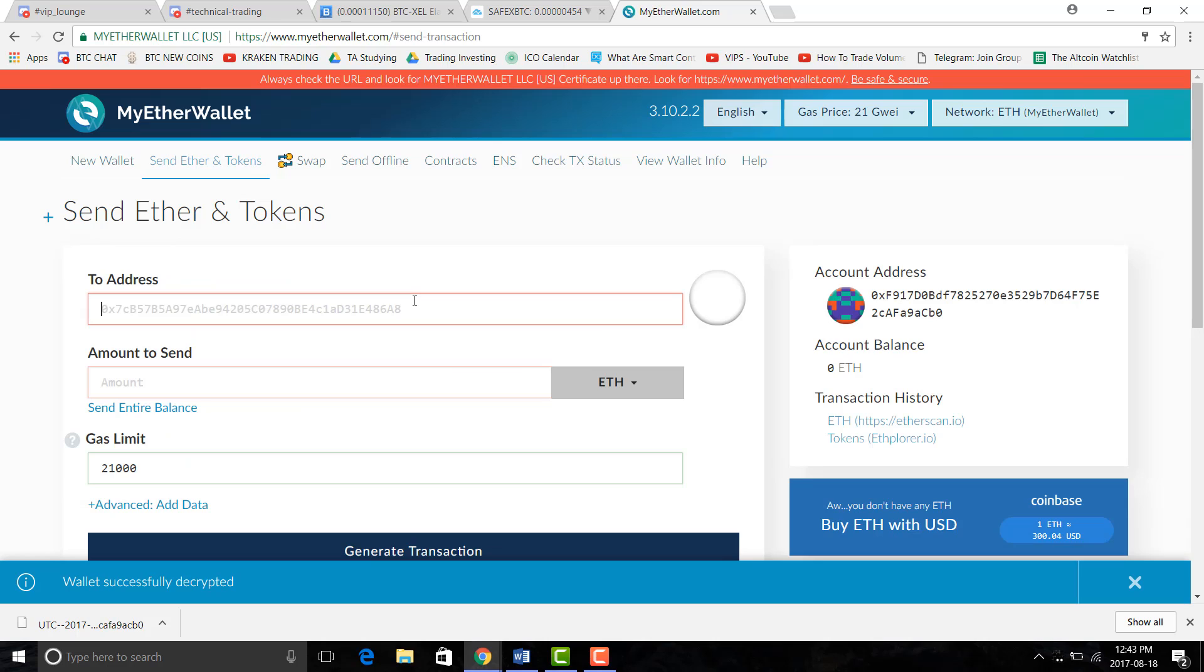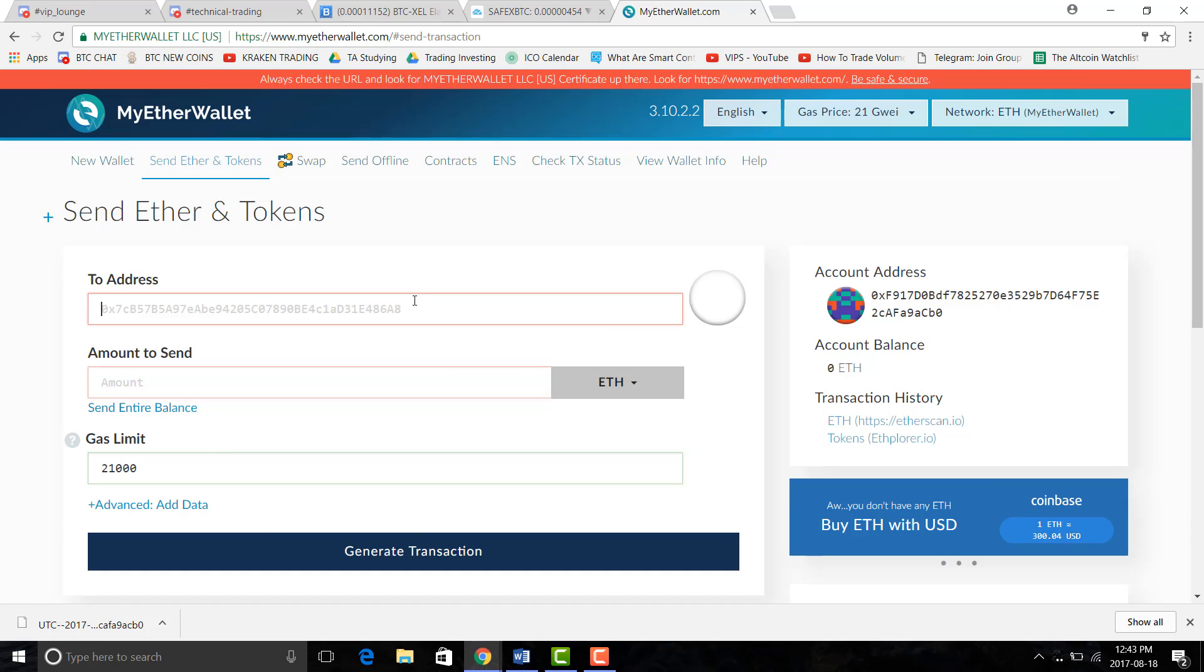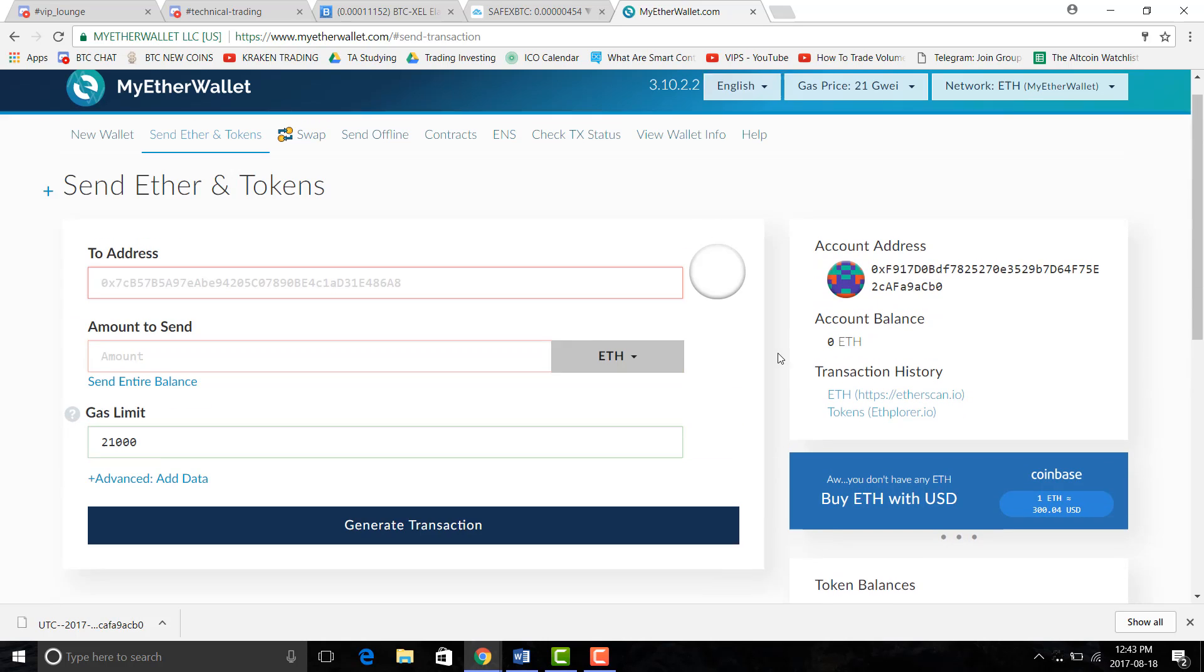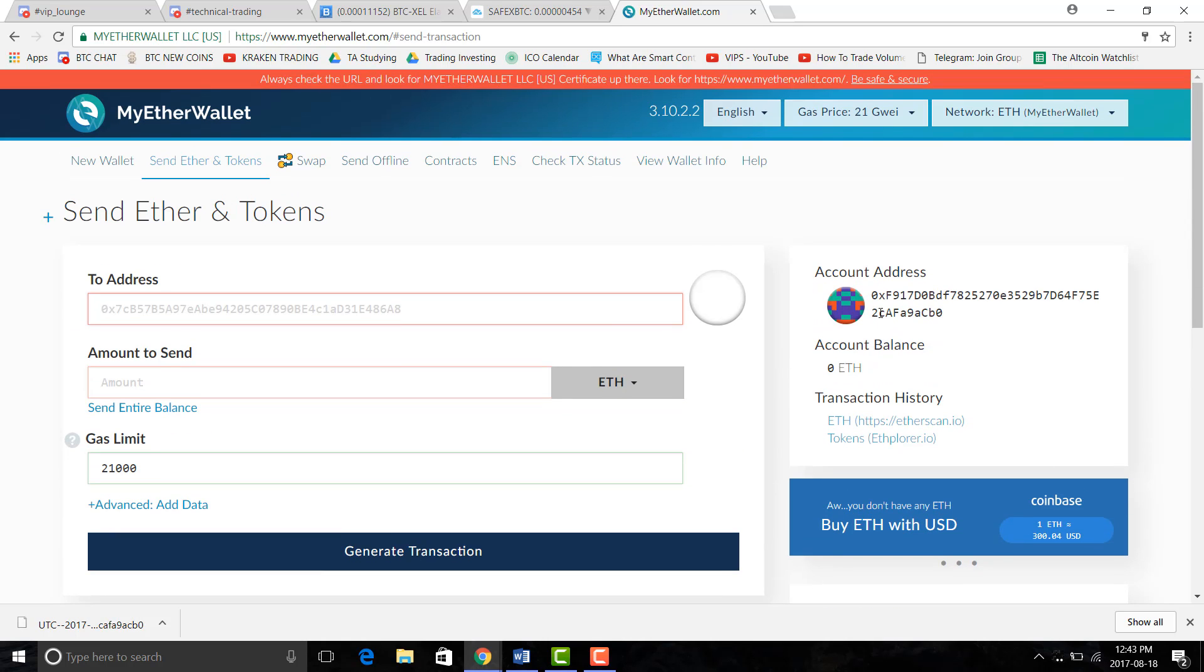If you wanted to send some funds maybe to join an ICO or if you want to send it to family or for whatever reasons, you just put the address here, you put the amount here and then you just send it off. It's very easy.